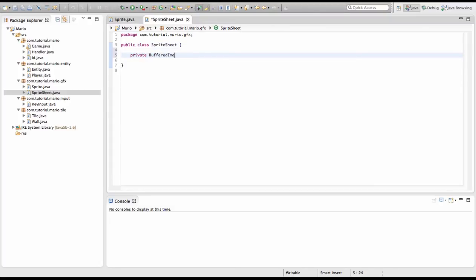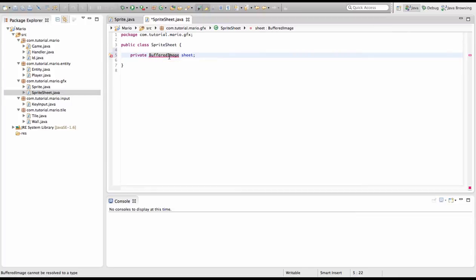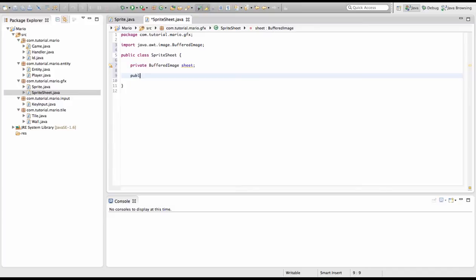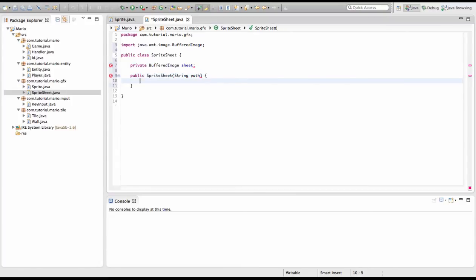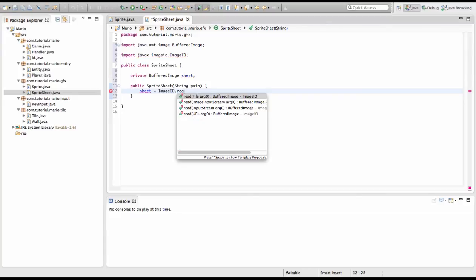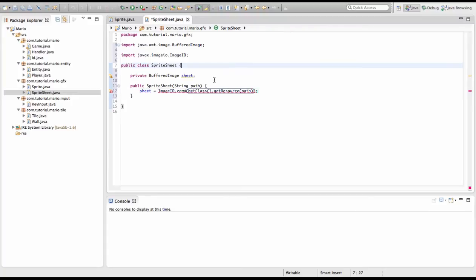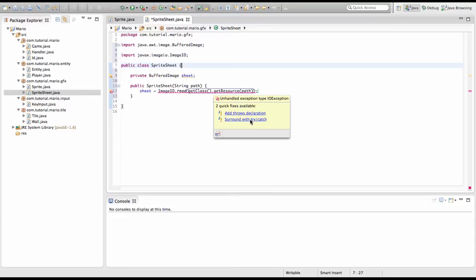Now we're going to create a private BufferedImage sheet and we're just going to put a semicolon on the end. Remember to import BufferedImage. Now we're going to create the constructor, the SpriteSheet. So we'll go public SpriteSheet and we're going to put in one parameter, String path. We're going to type sheet equals ImageIO.read getClass().getResource(path). We get an error because it throws an IOException, so we're going to hover over and click surround with try and catch.